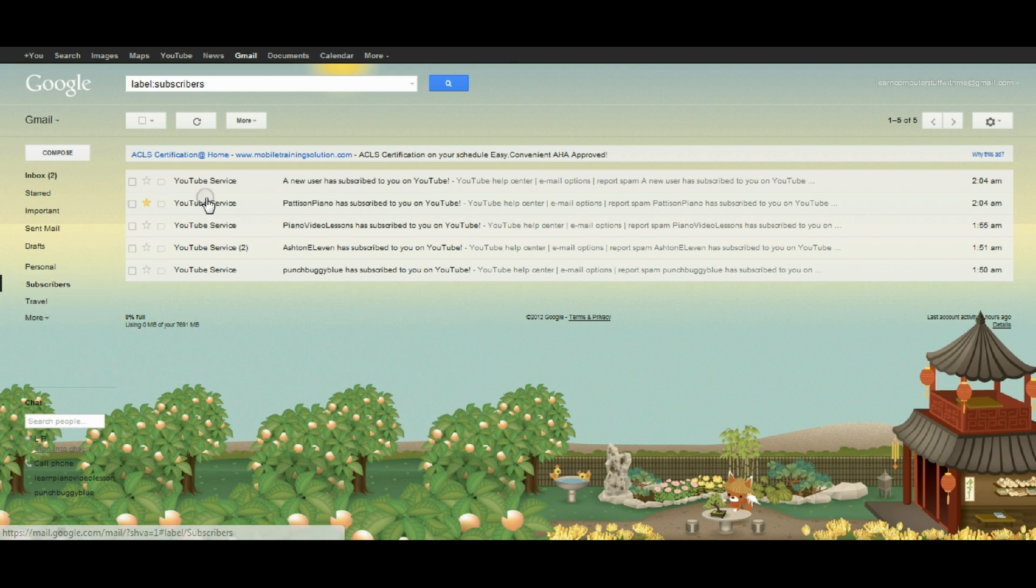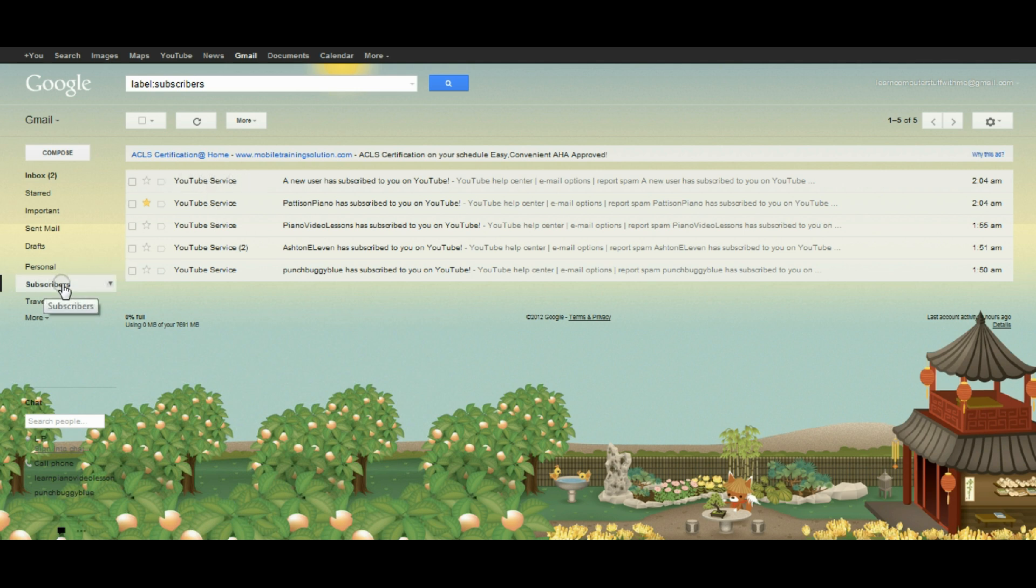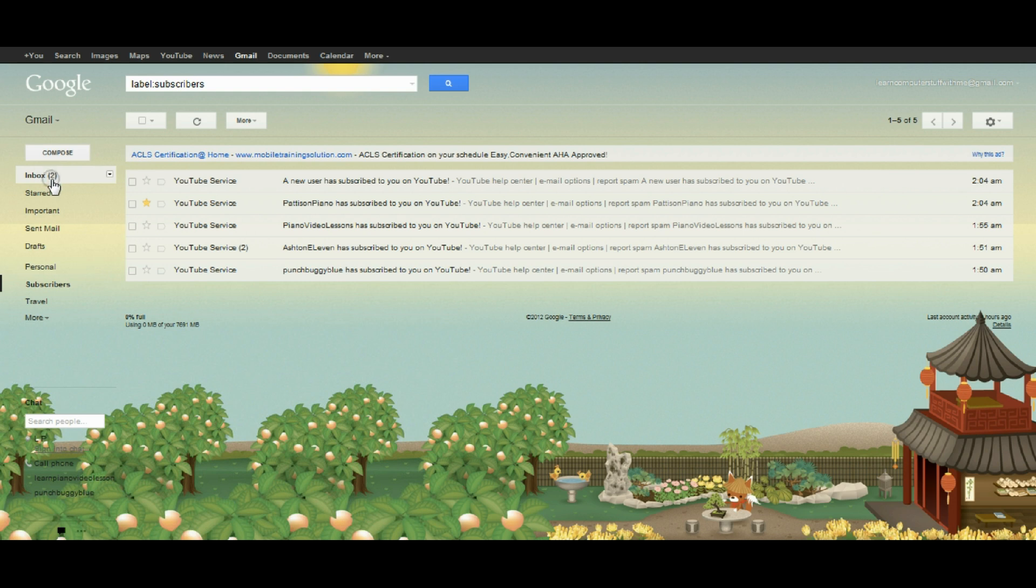All of these have been read, so they'll appear non-bolded. Also, the word subscribers does not have any numbers in parentheses after it, which means I've checked all of these incoming subscriptions.